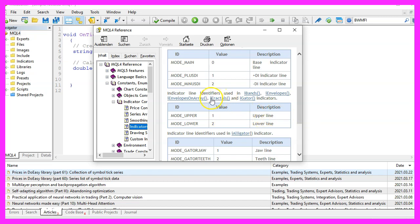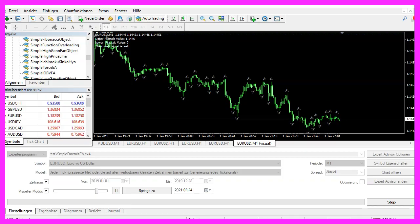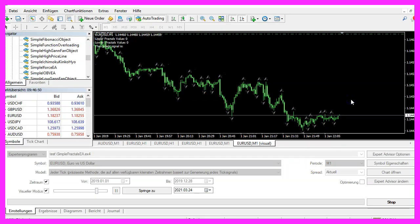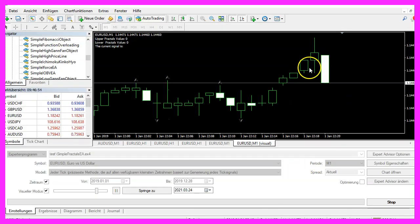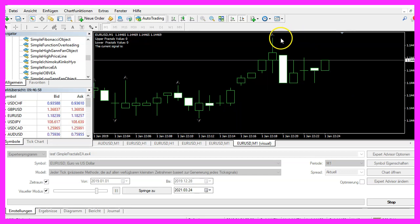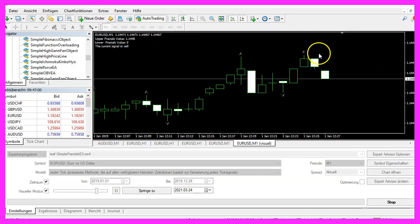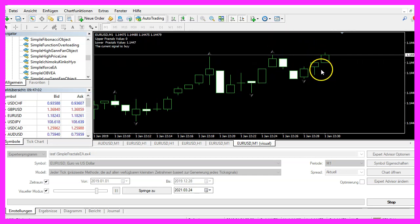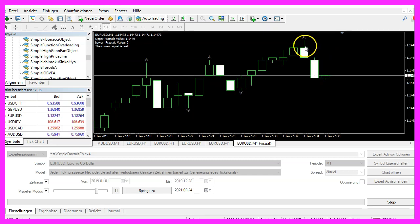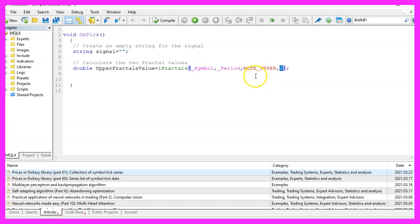One of them is iFractals and we are going to calculate the value for candle two because iFractals is not creating the arrows for the current candle, it creates them for candles in the past. So if you would use candle zero here, you would get no values.